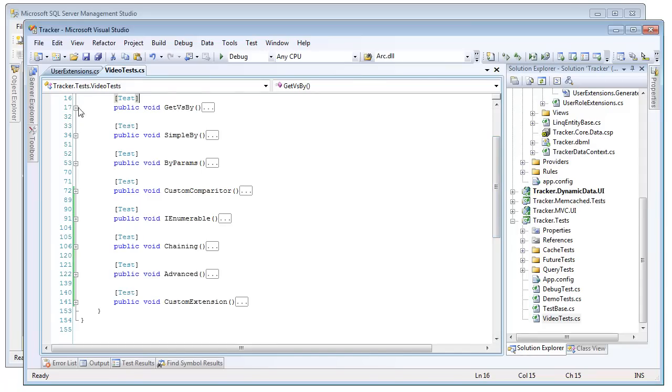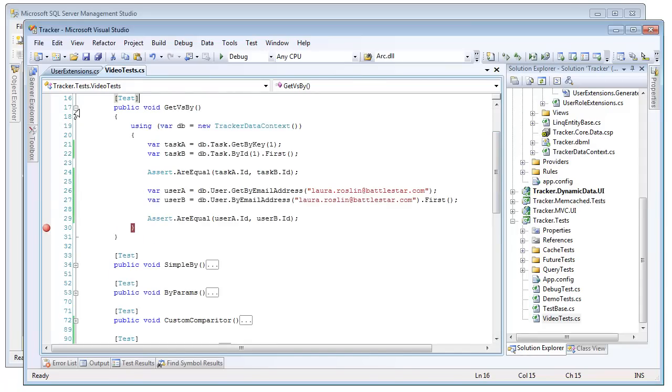So the first feature we're going to look at is the difference between GET and BY queries. Plinko generates these two different types of queries. Plinko's going to generate a BY query for every column and every table in the database, and it's going to generate a GET query for every unique result in the database, or a uniquely constrained column in the database.